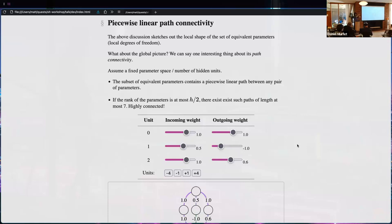You can vary using these transformations, then reach another point where new transformations open up and you can vary in a new direction, and eventually reach a parameter that at the start looks quite different but is functionally equivalent. Someone asks about blowing up these networks — I haven't, but I think applying this intuition to understanding that process is an interesting direction for future work.